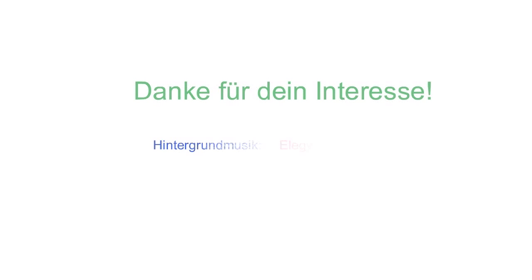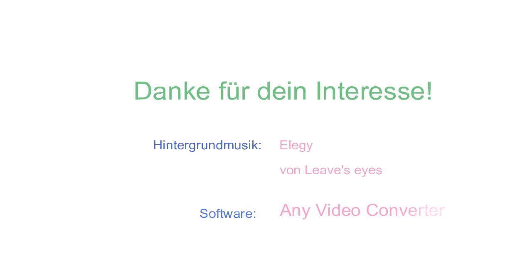Will she ever know the answer? Will she follow me?